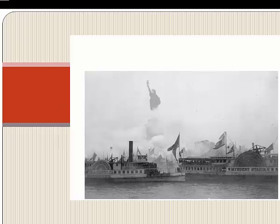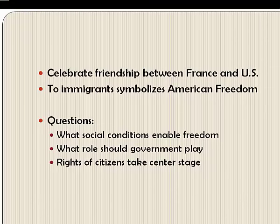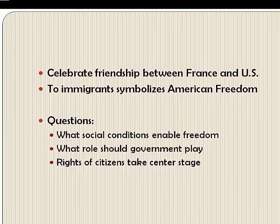We're going to open with a picture of the Statue of Liberty, which was dedicated in 1886. It was a gift from France, meant to celebrate the friendship between us and France, and of course the triumph of freedom in the Civil War. It was dedicated in New York Harbor and came to welcome generations of immigrants to the United States, symbolizing American freedom.